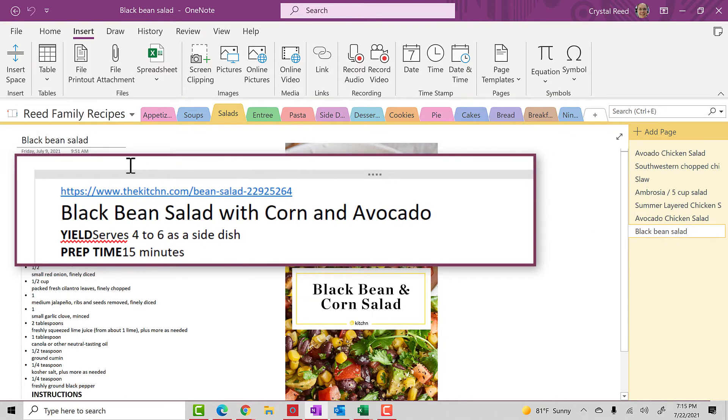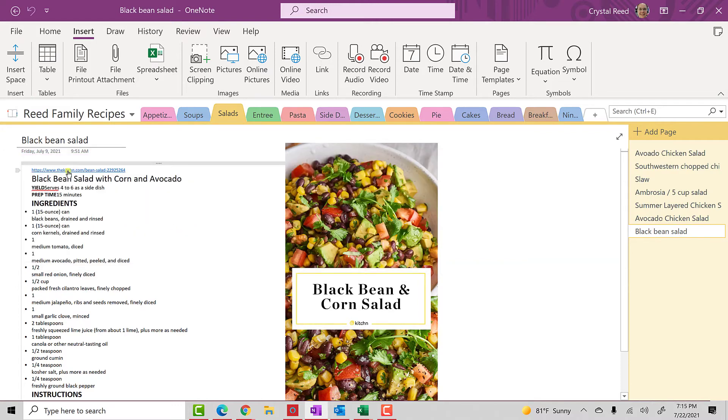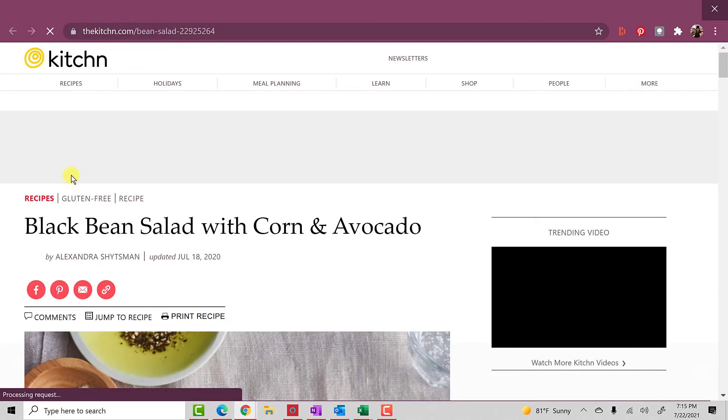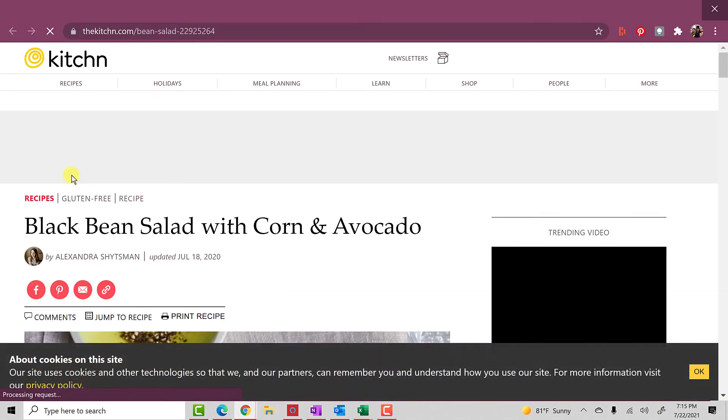You'll also notice within the black bean salad recipe, there is another link that takes me to the website where I got this recipe to begin with.